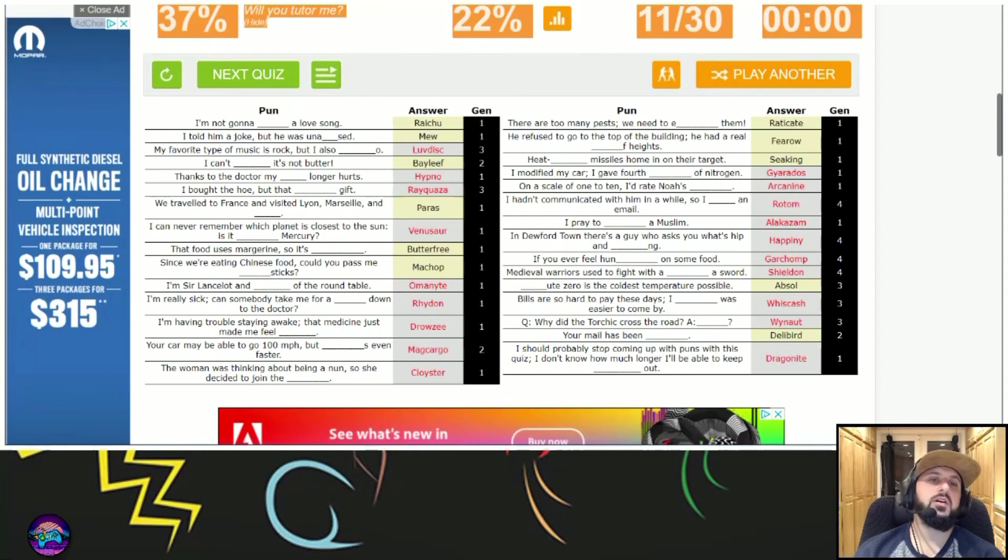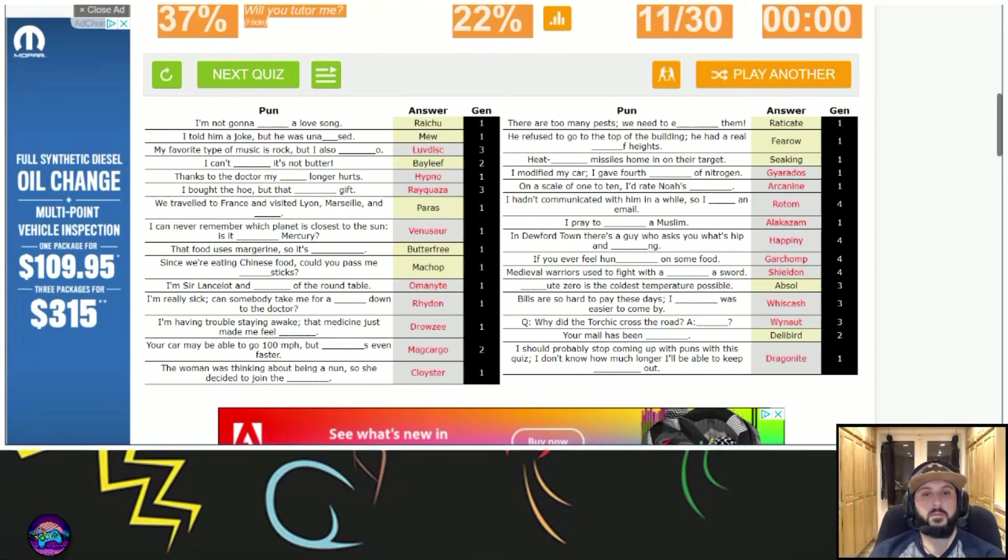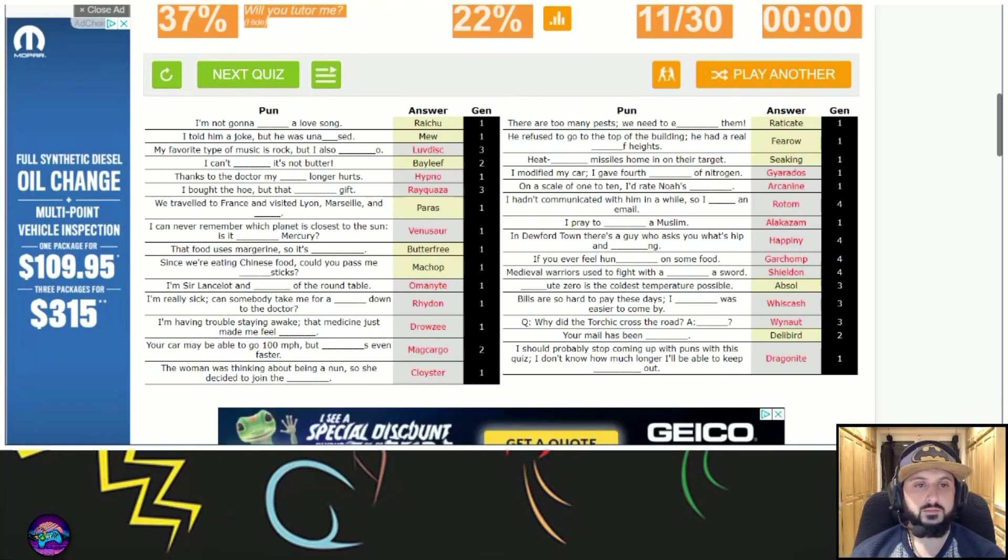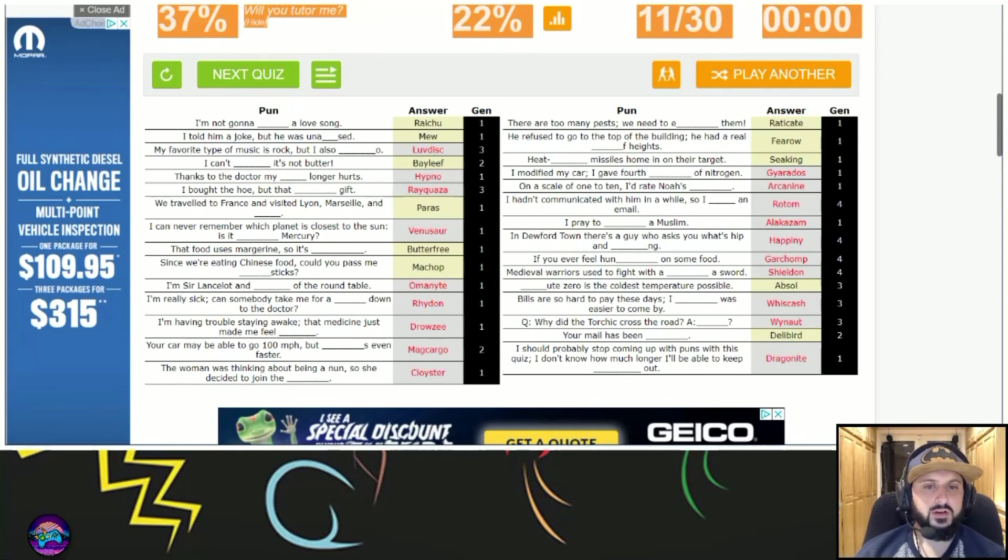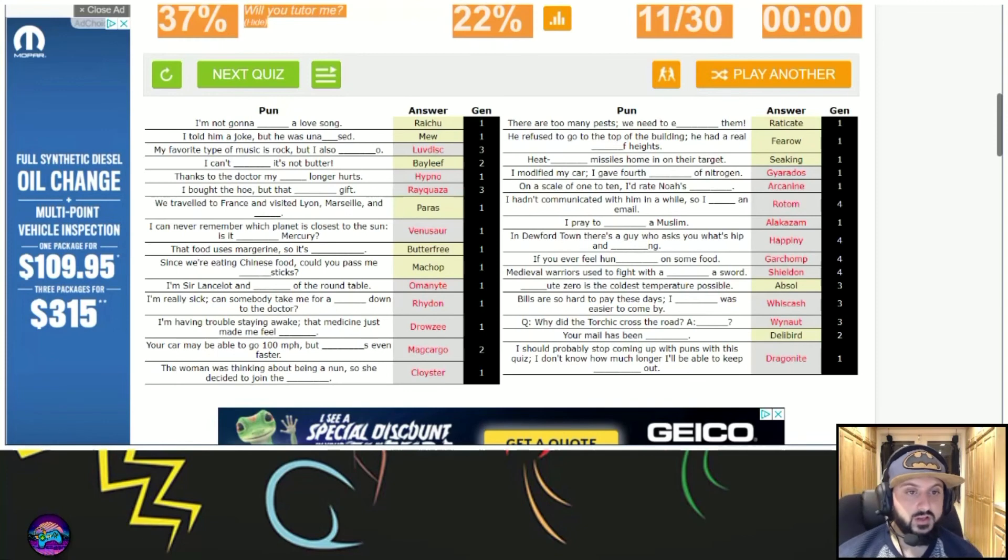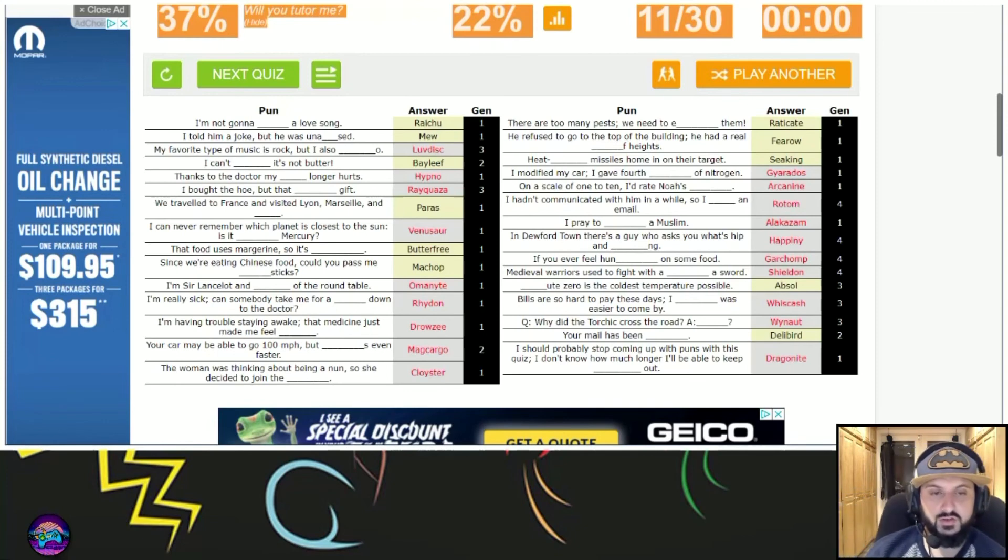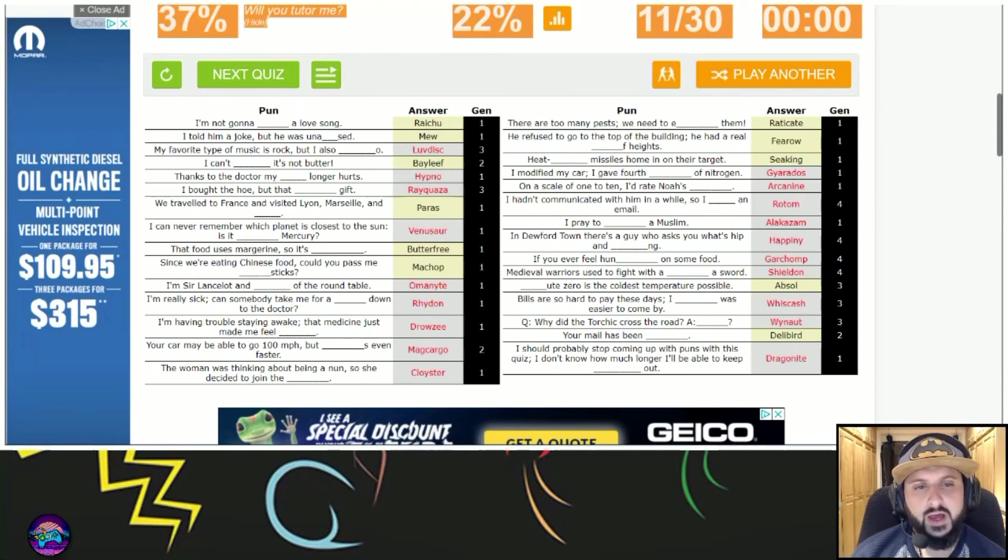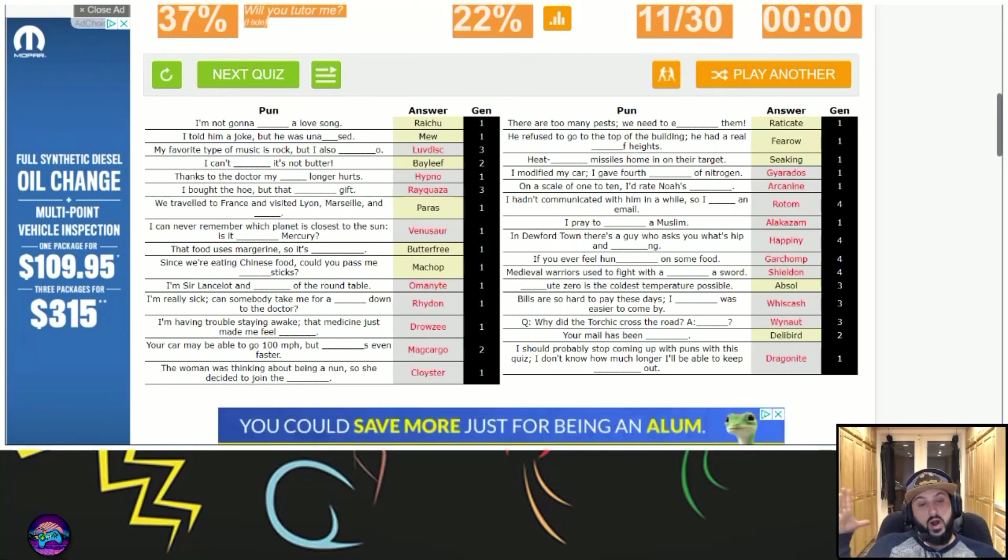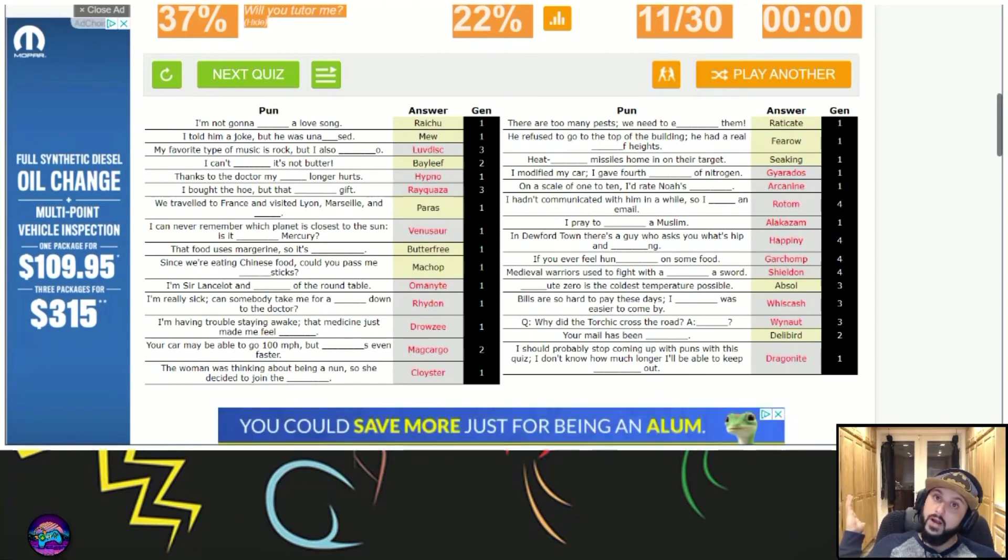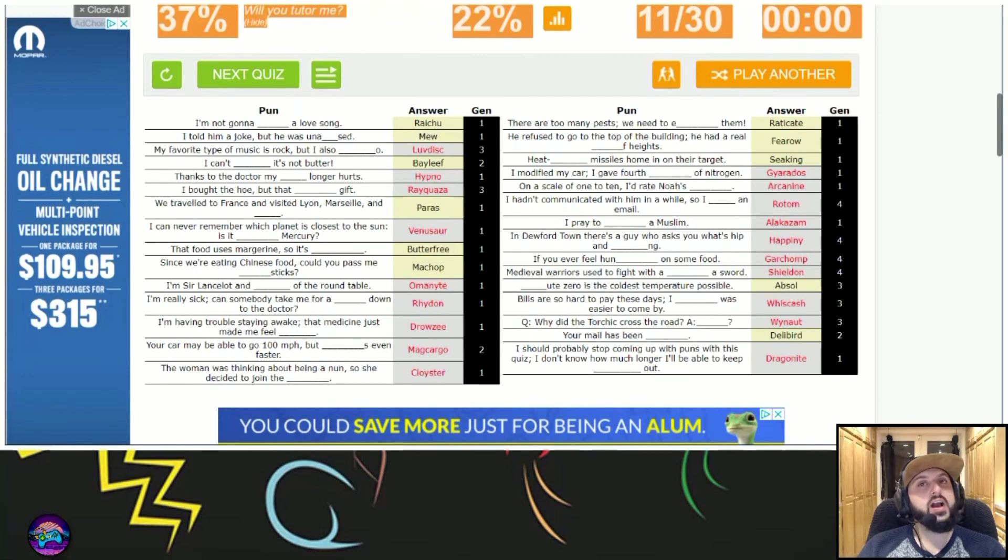Nitrogen. Scale of 1 to 10, Noah's Arcanine. Wrote him, because I wrote an email, Rotom. I prayed to Alakazam, a Muslim. What's hip and happening, Hippopotas. Do you ever feel Garchomp? An evil warrior used to fight with a Shieldon sword. Bills are hard to pay, I wish Cacnea was easier to come by. Why did Torchic cross the road? Your mail has been Delibird, I got that one. I should probably stop. I was thinking Dragonite too.